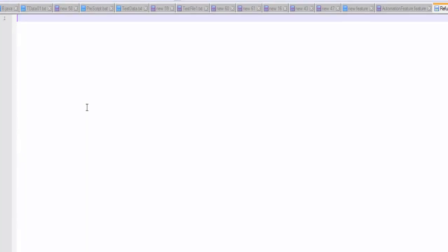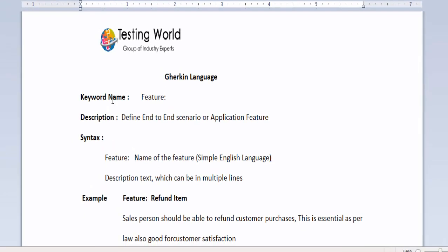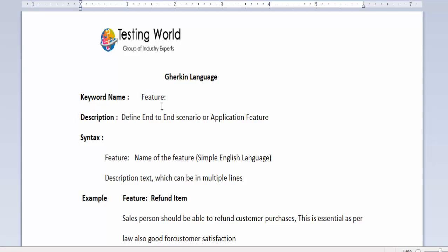Now you can write your Gherkin keywords in this file. The first keyword is feature. Use feature colon. This keyword is used to define end to end scenario or application feature.